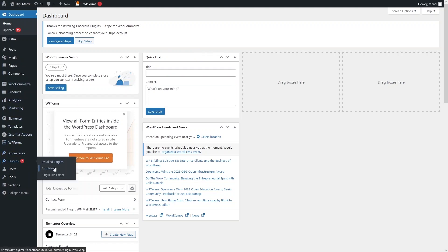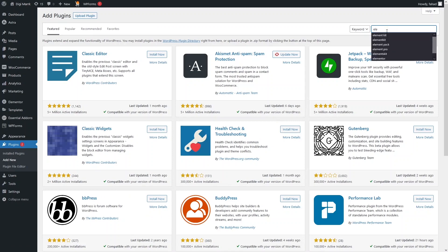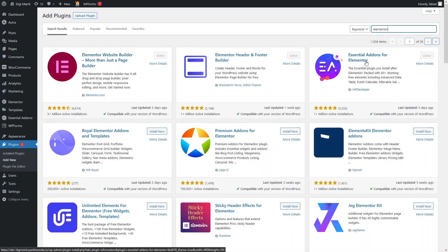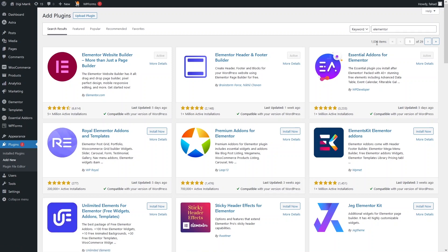We have to click on 'Add New Plugin'. From here we have to install two plugins. The first one is Elementor, and along with Elementor you also have to install the Essential Add-ons for Elementor.